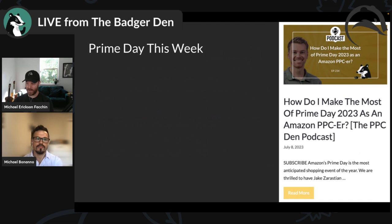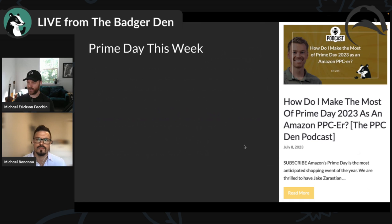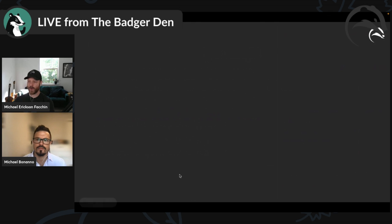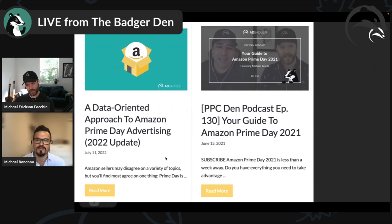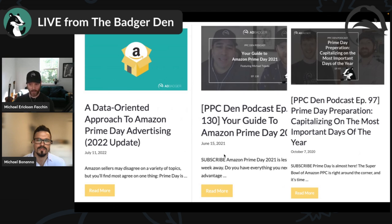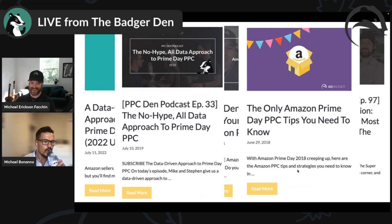I know this week is Prime Day — we've got Prime Day coming up in less than 24 hours. We do have a podcast on it but I won't be covering Prime Day here. Go to our YouTube channel or wherever you listen to podcasts. We've done Prime Day content for a very long time — 2022, 2021, 2020, 2019 — so we won't be talking about it here.